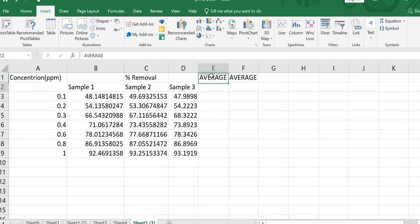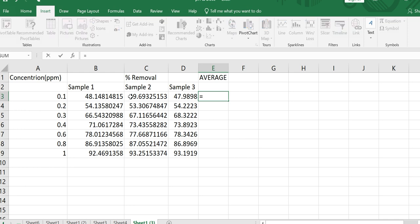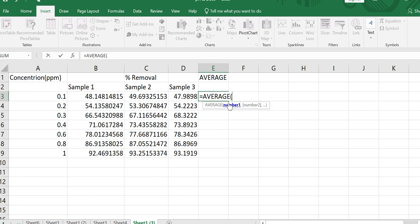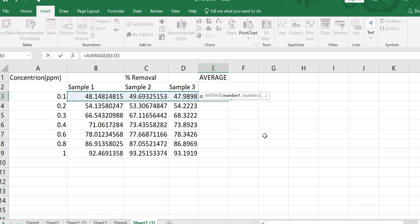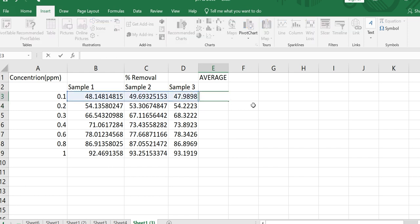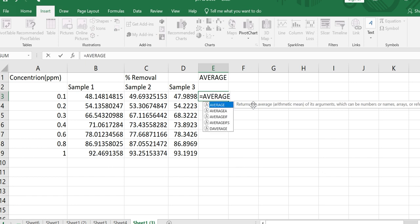For example, for the 0.1 ppm concentration I want to take the average. I simply type the equal sign, then type AVERAGE — as you can see the word 'average' appears. I open a small bracket, select the data points for which I want to take the average, close the bracket, and press Enter. This is one method of taking the average.